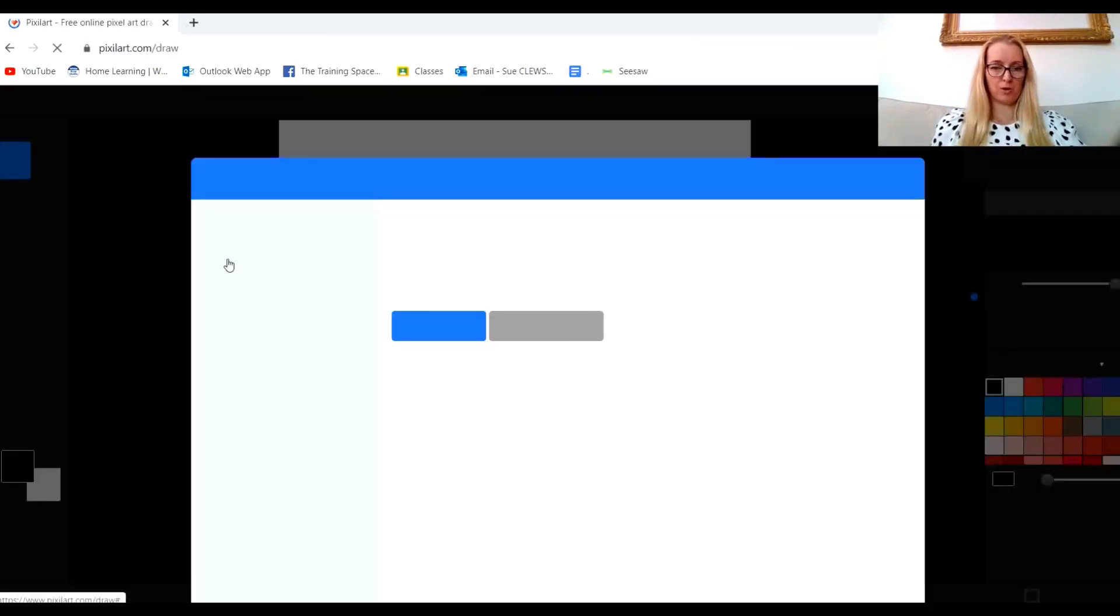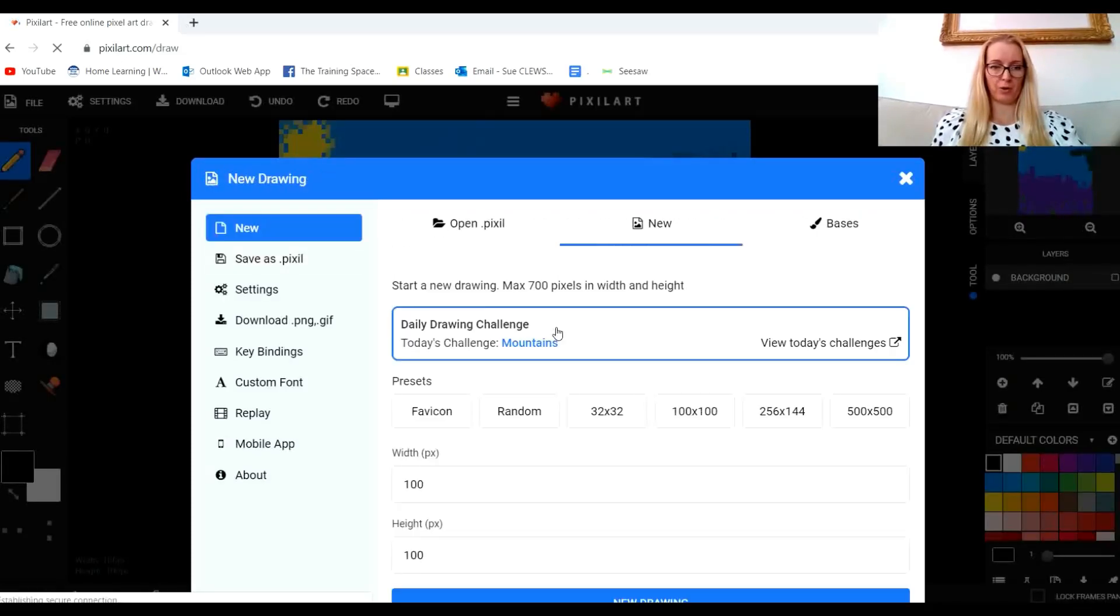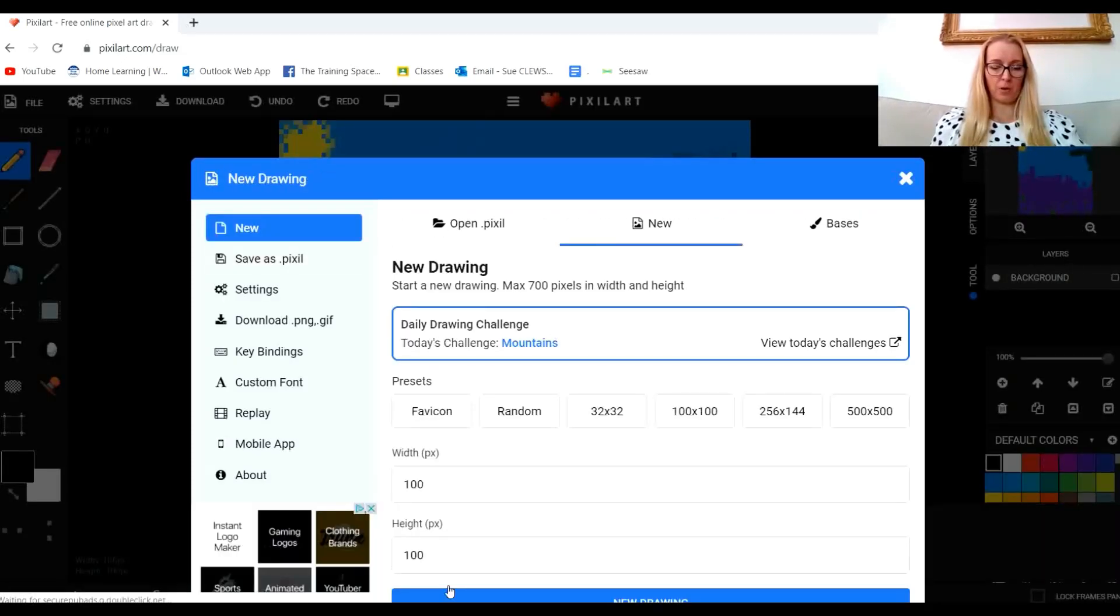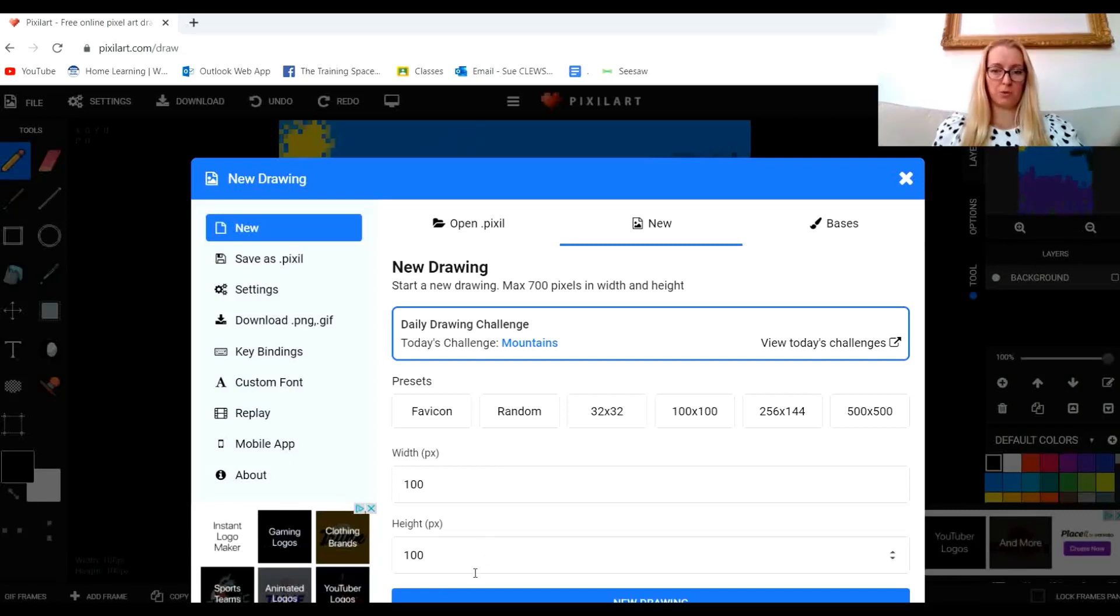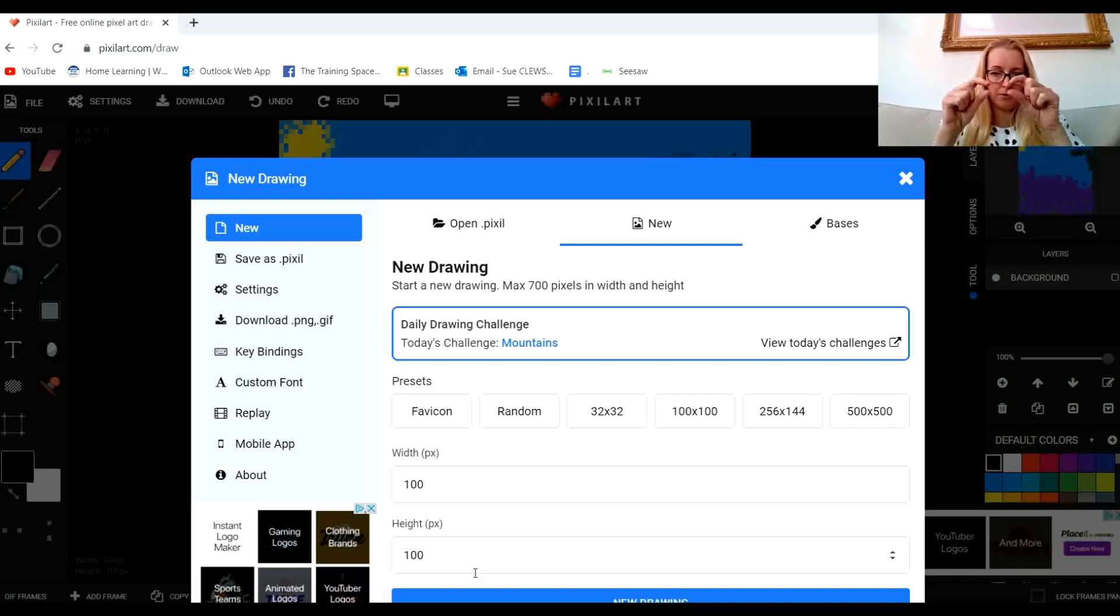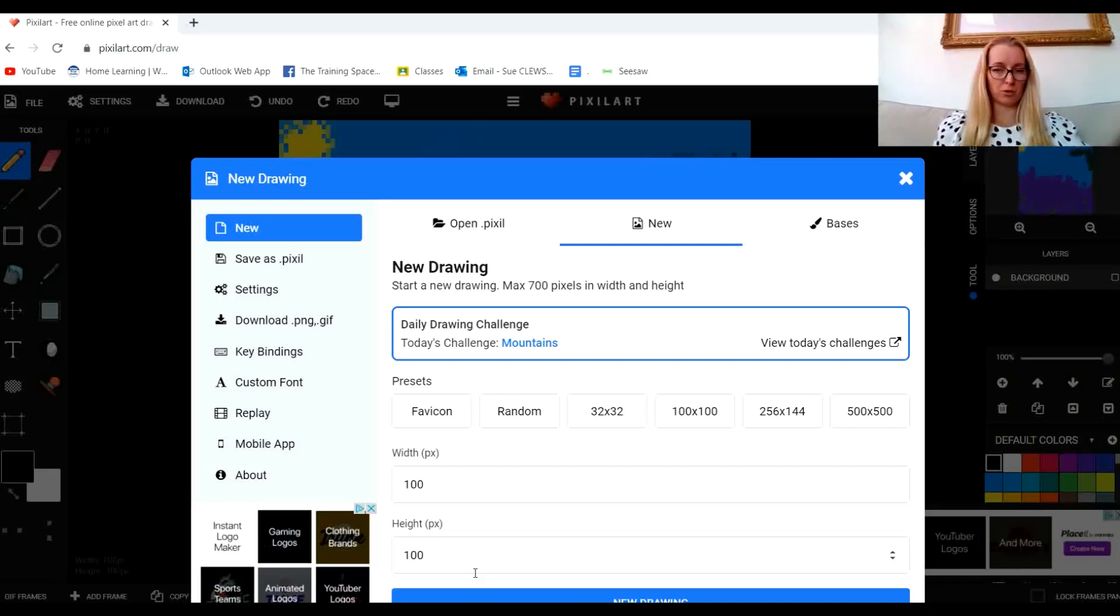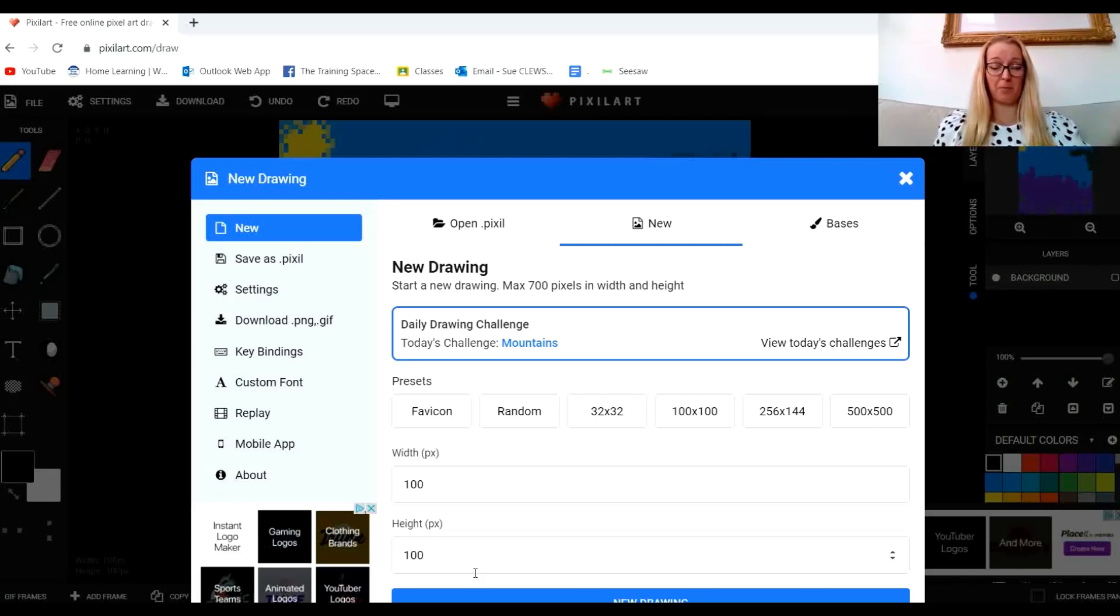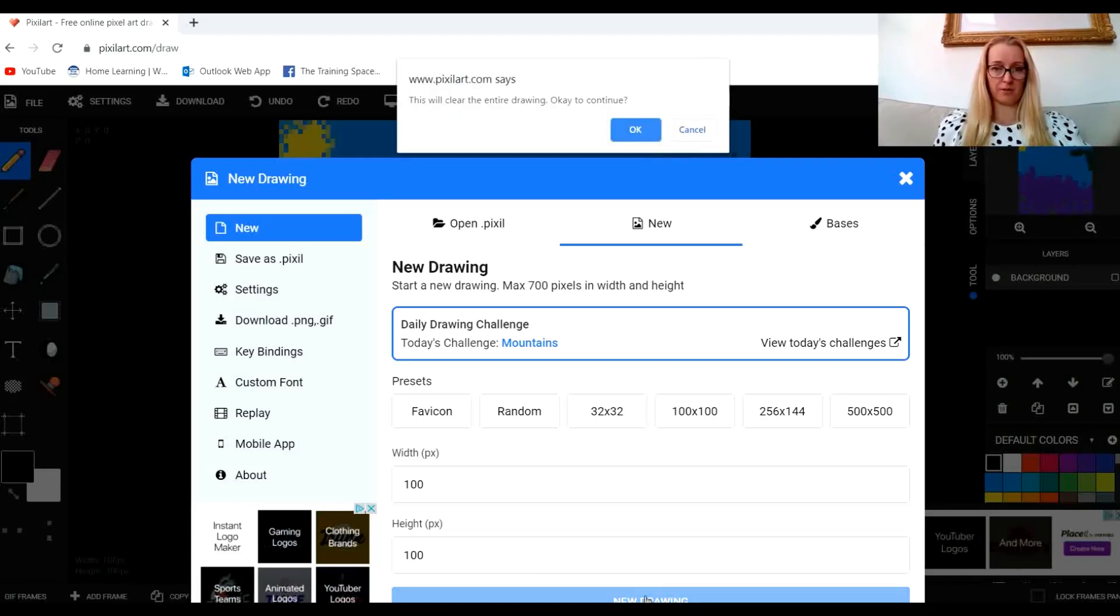I'm going to create a new drawing and set my canvas size. It defaults to 100 by 100 pixels, which will create a very small GIF. You can get some good results with that, and to be honest for this basics introduction, 100 by 100 is okay. So I'm going to keep it at 100 by 100 and click on new drawing.